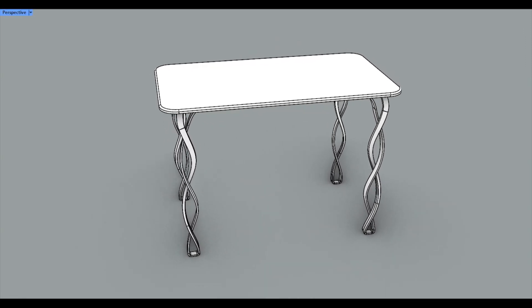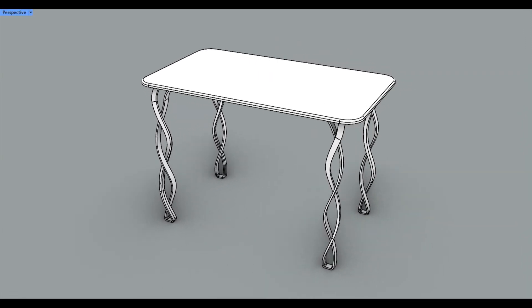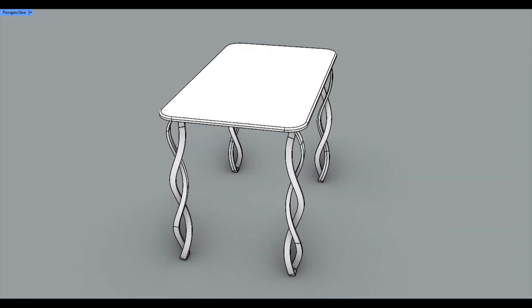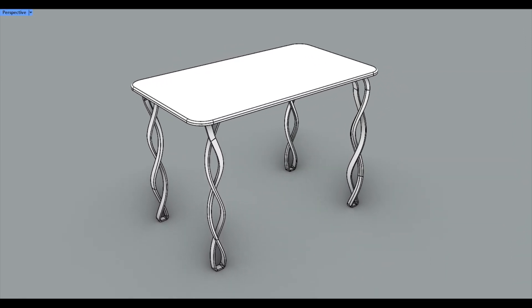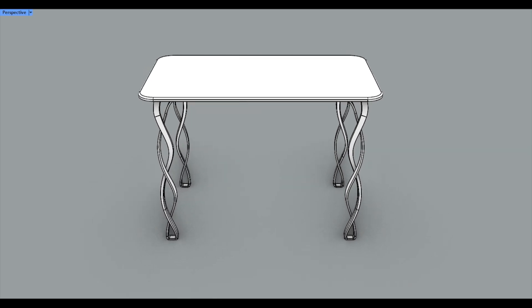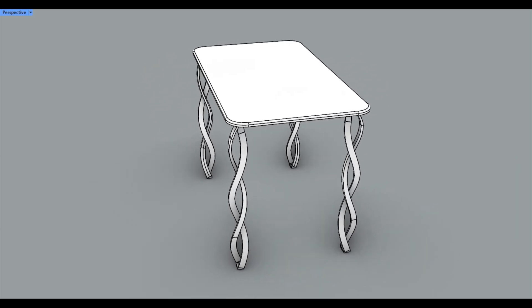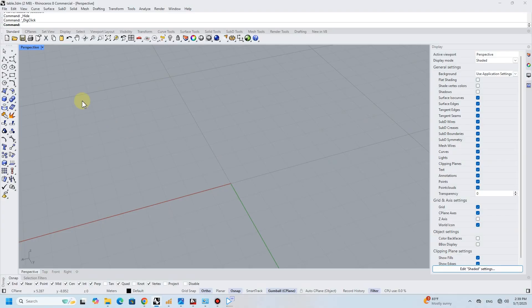Hey everyone, welcome back to Mr. Rhino 3D. In today's tutorial, I'm excited to show you how to design a sleek, modern table using Rhino 3D. Let's get started.